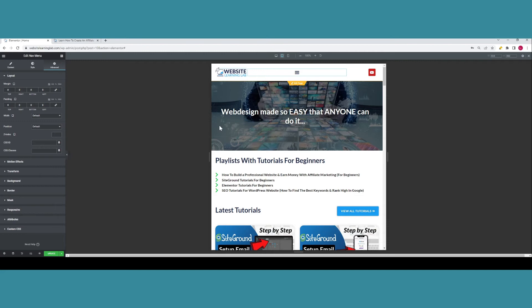A logical explanation might be that the issue is caused by the Elementor editor because that is where the issue is visible, but that's not the case. The issue is actually caused by the display settings in your browser.